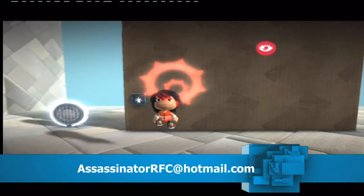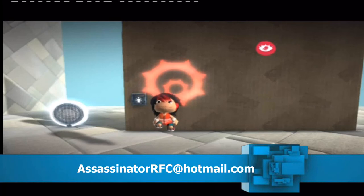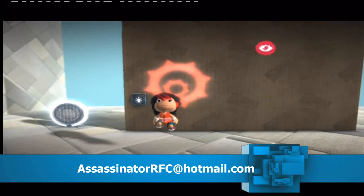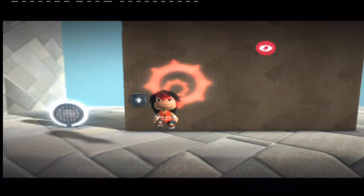Just contact me at assassinatorrfc at hotmail.com. And I hope to hear from you guys soon. Thanks for watching. Assassinator out.